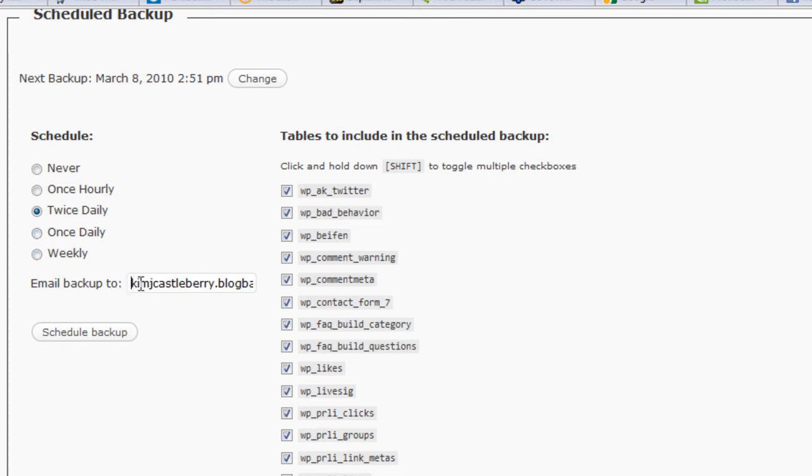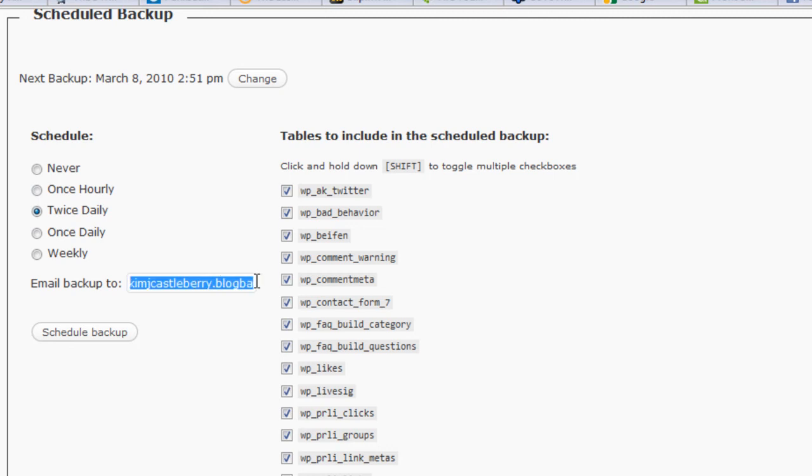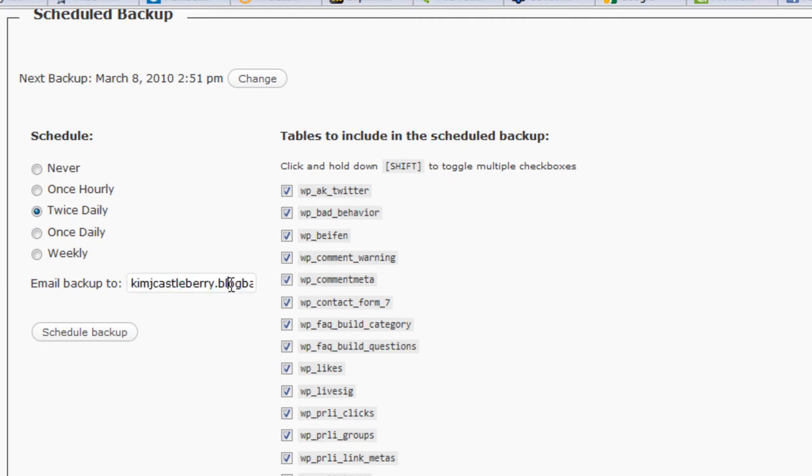You set the email to backup to. You can either set it to your main address, or you can create an account that's not going to flood your main email account. I'm actually sending it to a Gmail account that I call myname.blogbackup at gmail.com. The only thing to know is, if you're sending it somewhere other than your main, to be sure you check on it occasionally. Make sure you're actually getting it. But for the most part, you can ignore it.